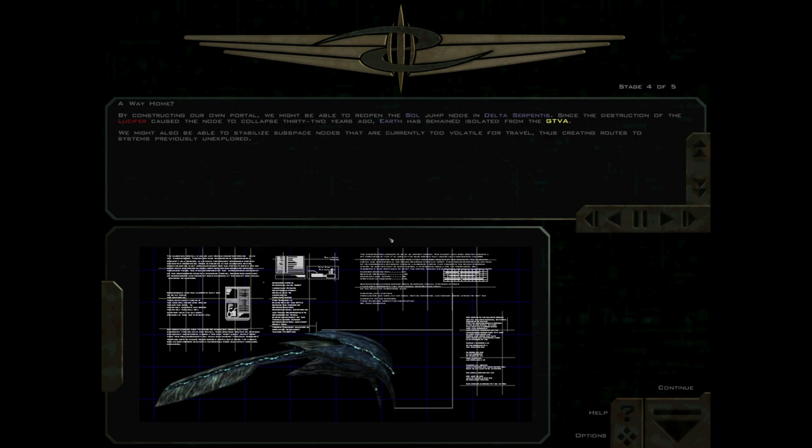Incoming jump signature. Hostile configuration. We can't hold them forever, Trinity! Hurry up with repairs! Move! Move! Yes sir, we'll take him down. Roger that sir, engaging your target.